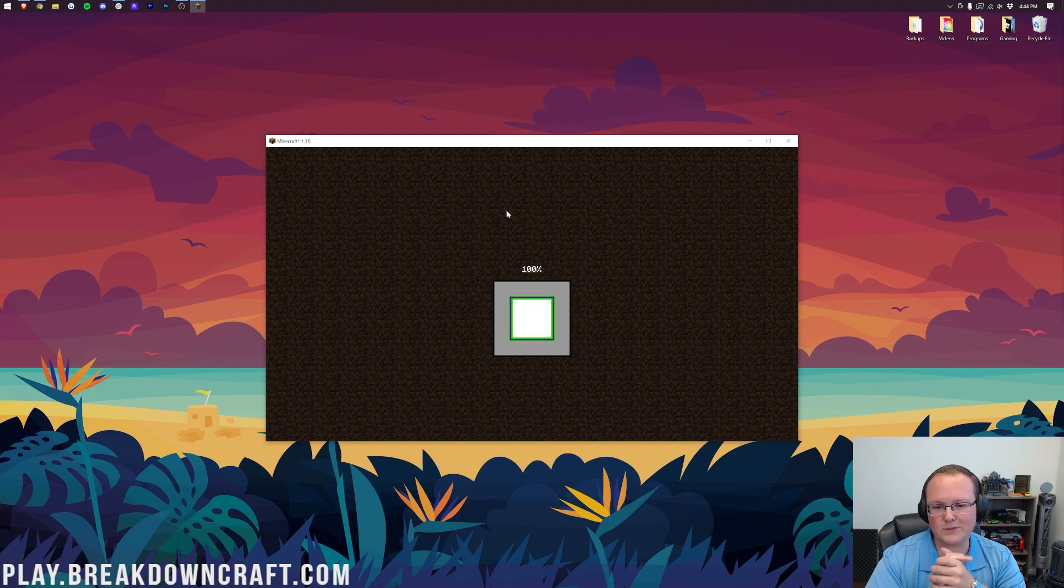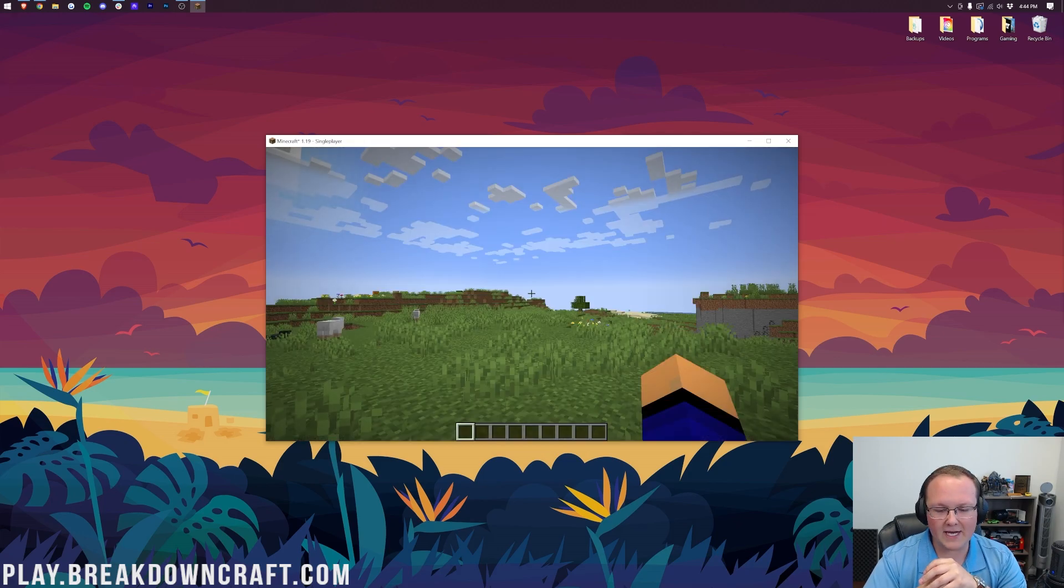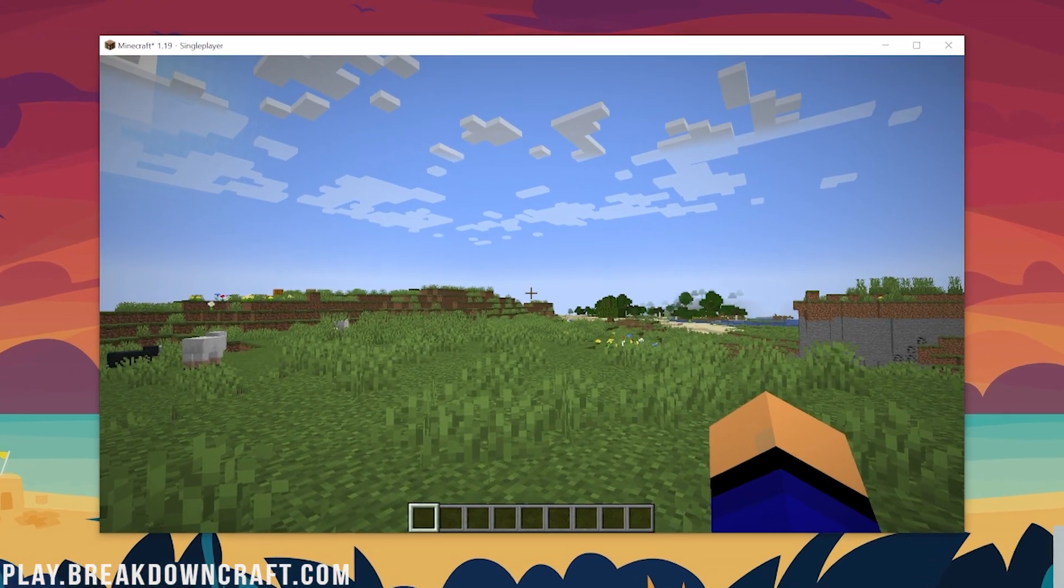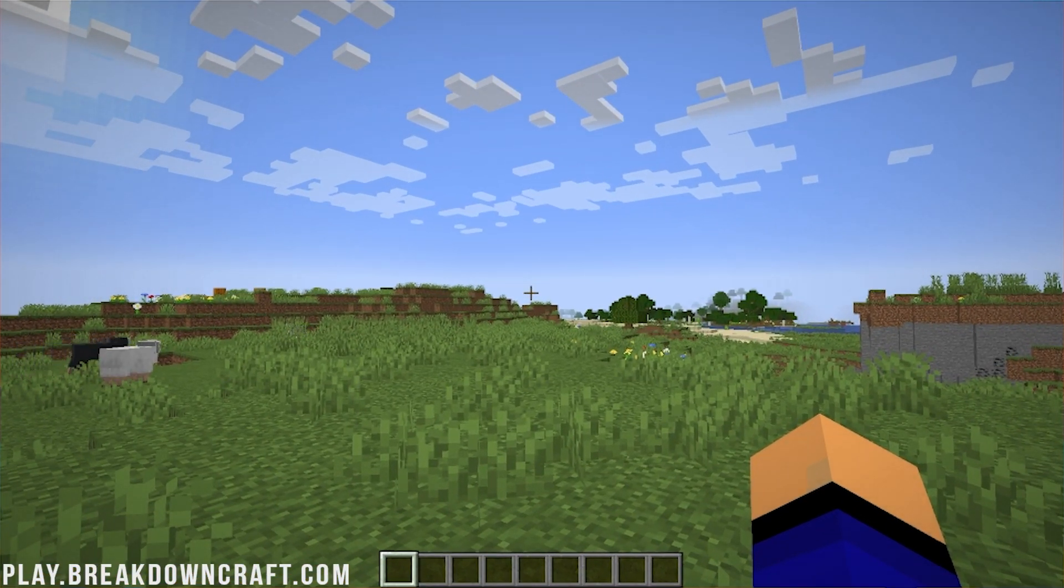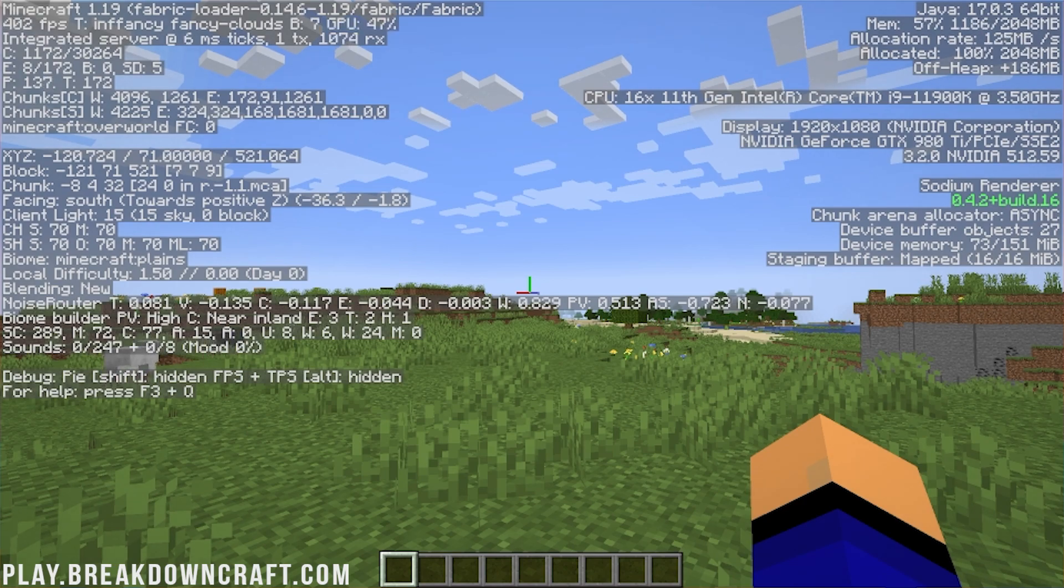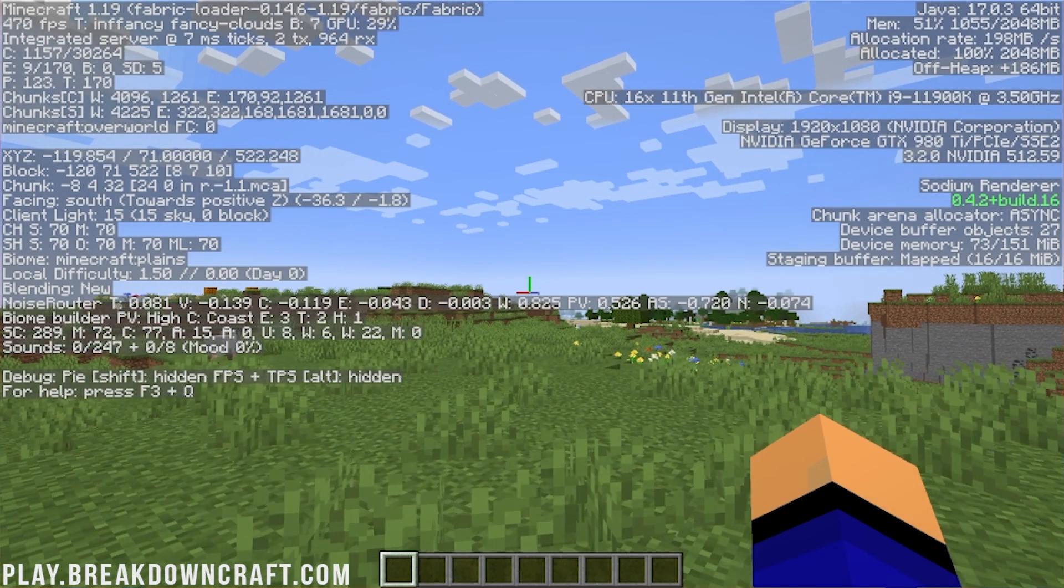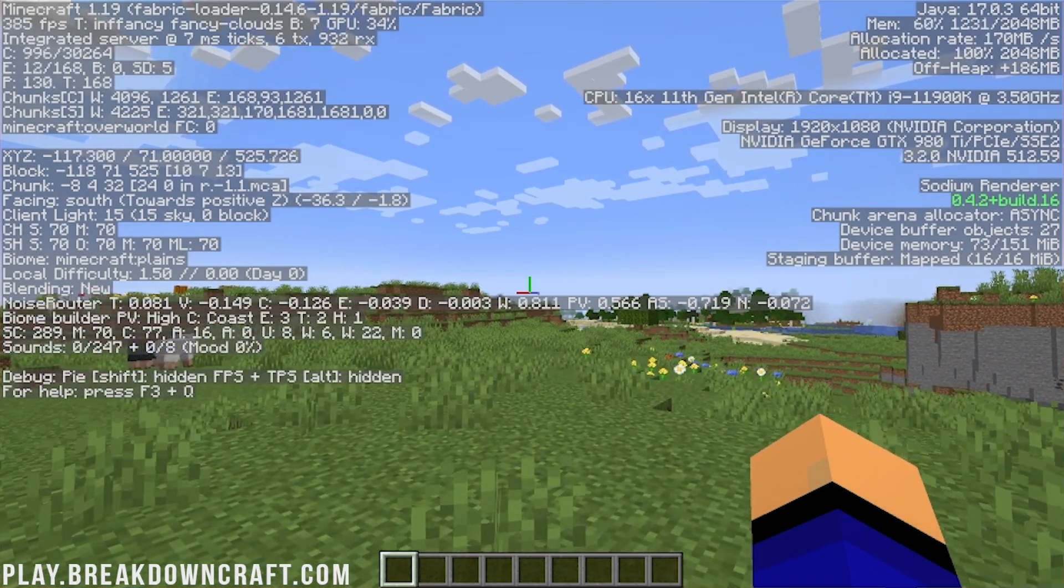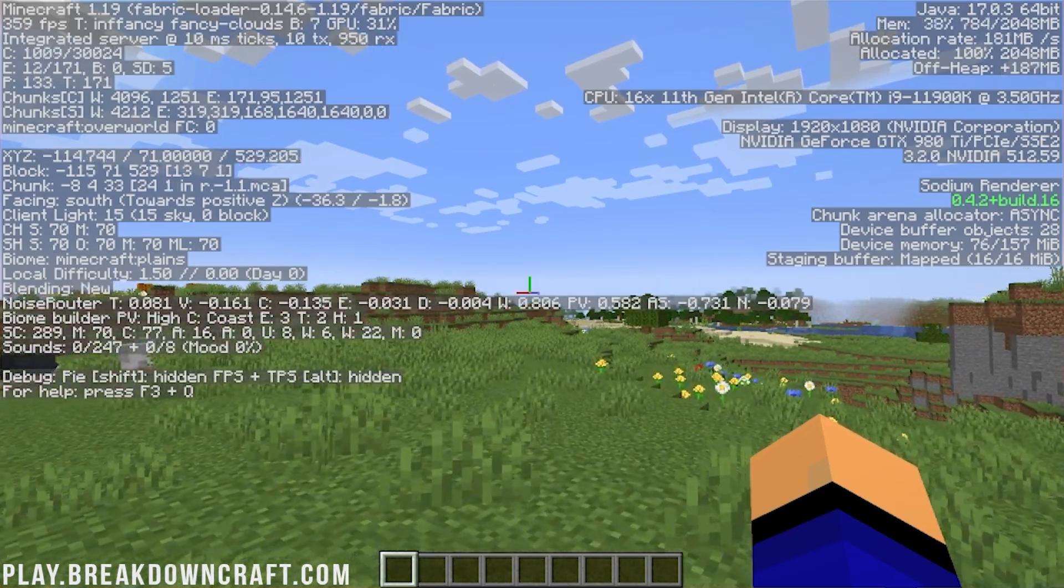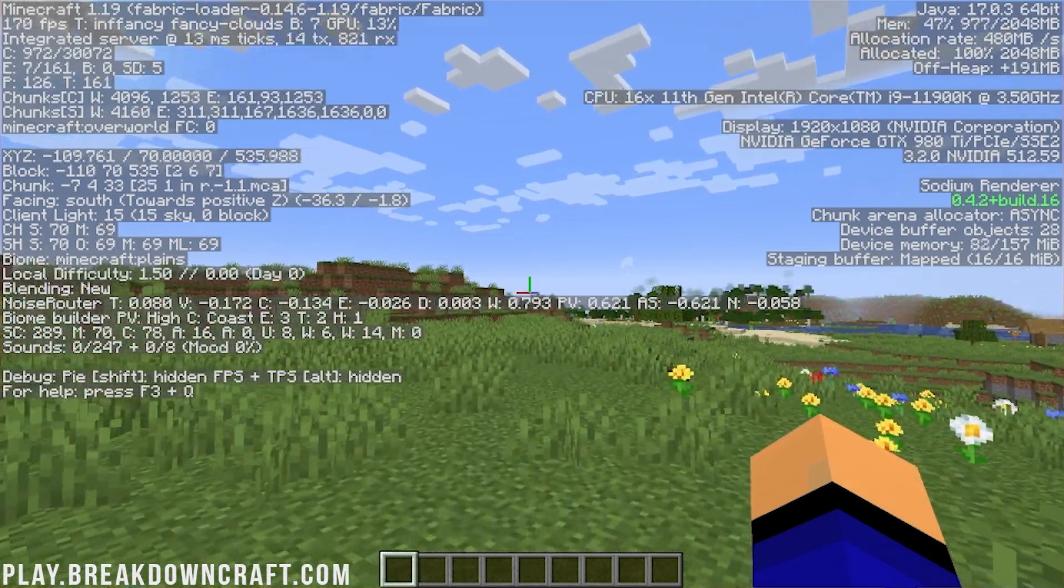But once we're in-game, I'm curious, what is my FPS? Normally, I run probably about 100-something vanilla Minecraft with no Optifine or any other sort of impacts there. So if we hit F3, we are currently sitting at over 600, 400, 500 FPS. Absolutely insane. That is Sodium coming to work.